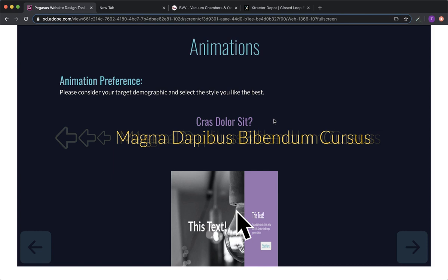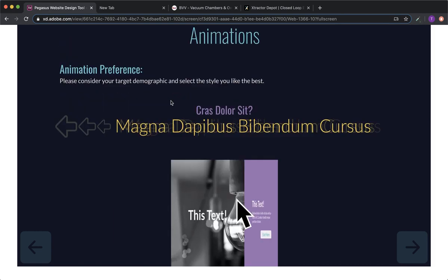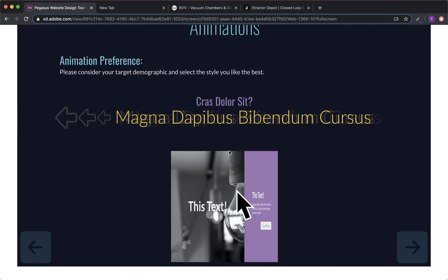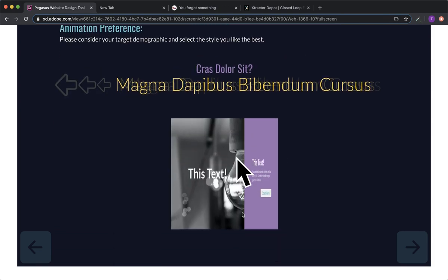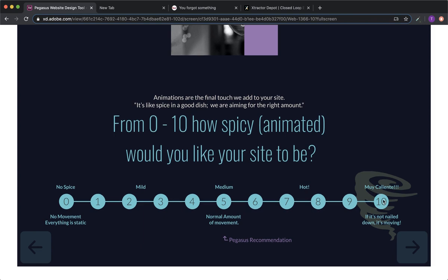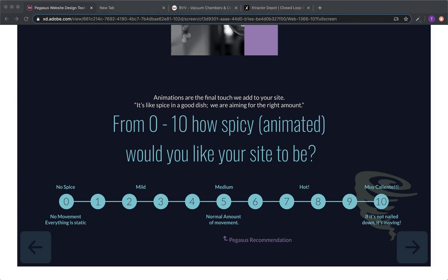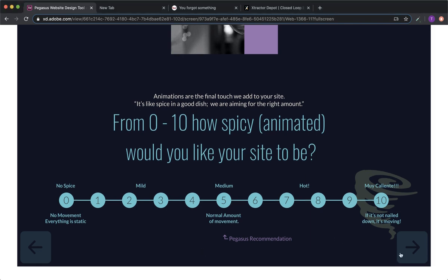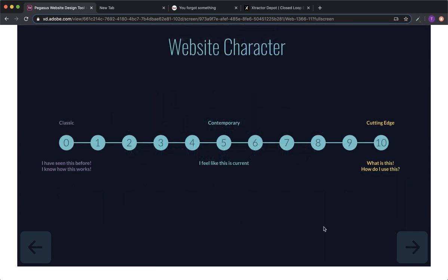And then lastly, we have the animation. The animation piece is something we can't really show here, but you can kind of see how titles slide in. Other blocks will kind of flip over. So the way Franklin always says, it's like spice in a good dish. We're going to get the right amount. So from no spice, which is zero, all the way up to muy caliente, it's 10. If it's not nailed down, it's moving. Where on this spectrum do you think they'd feel comfortable with animated elements? I would think in the range of three to five. Three to five. And if we overdo the animations, you can shut them off at any time too.